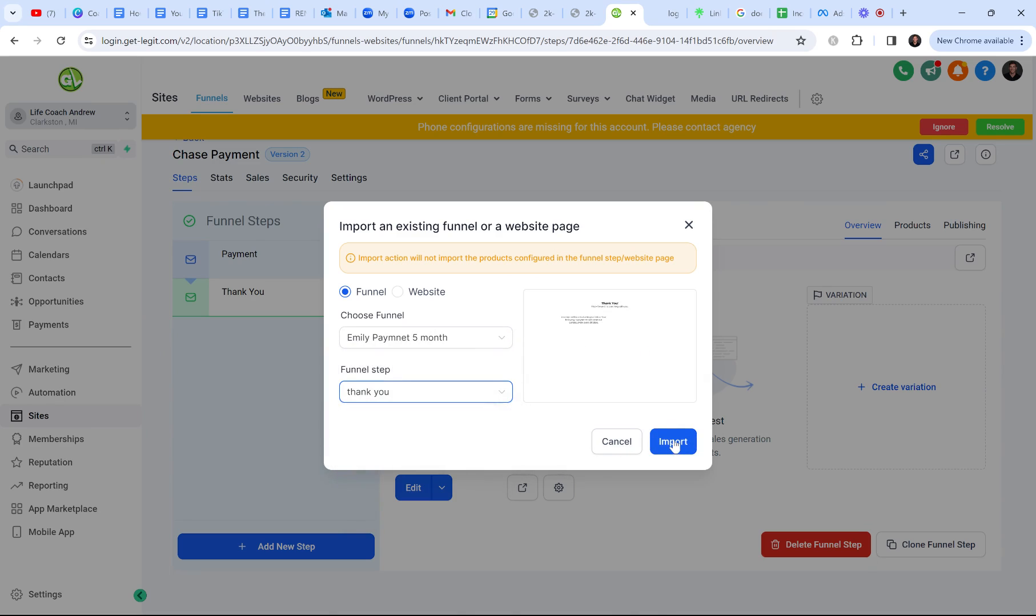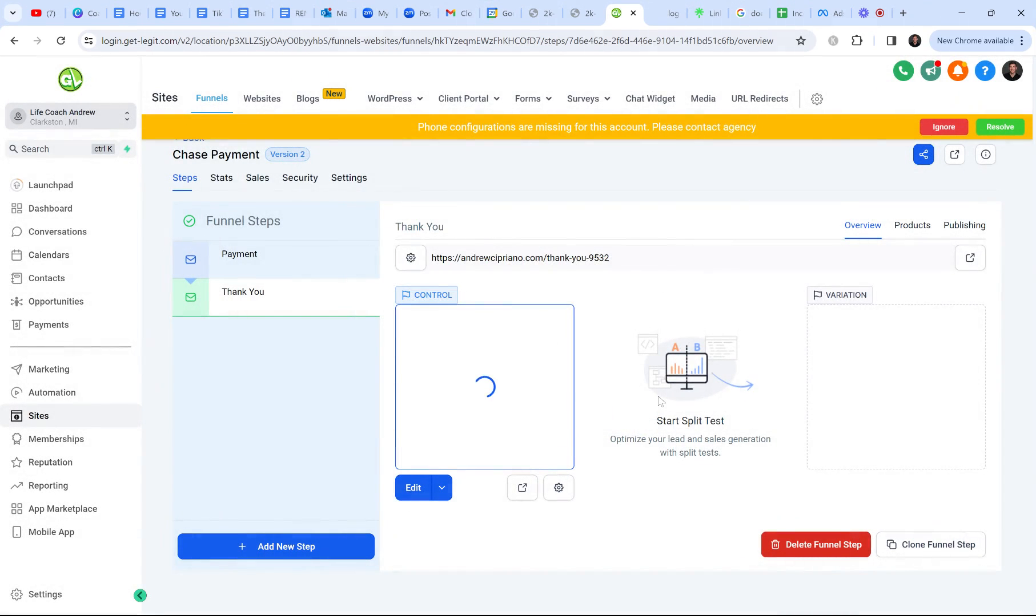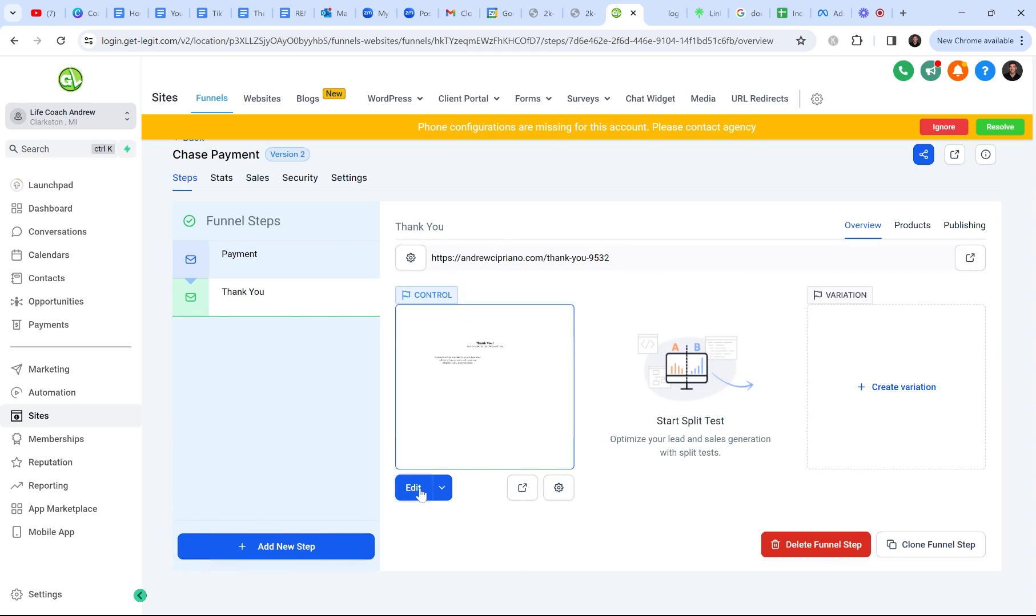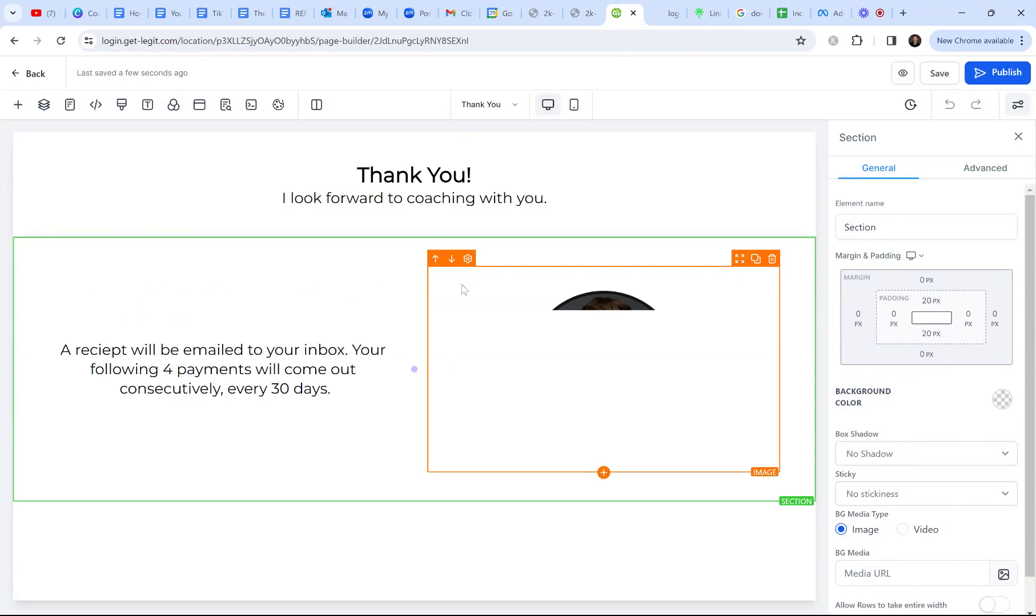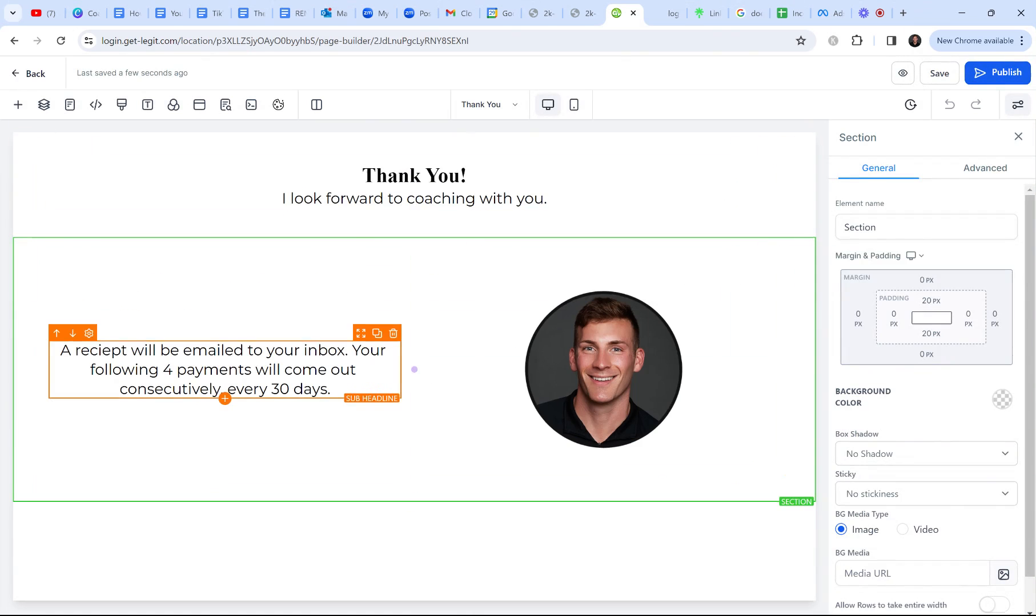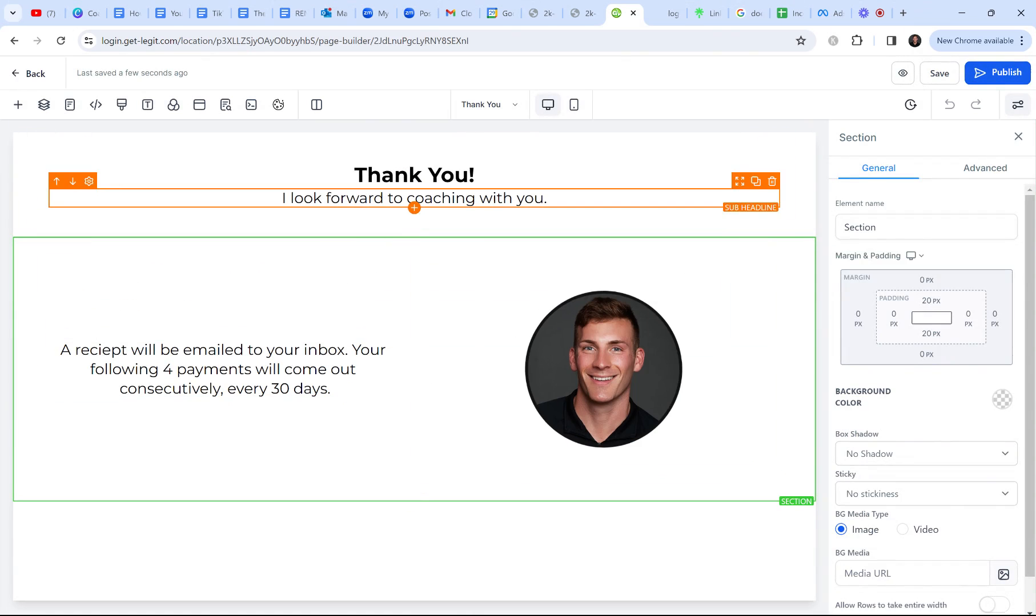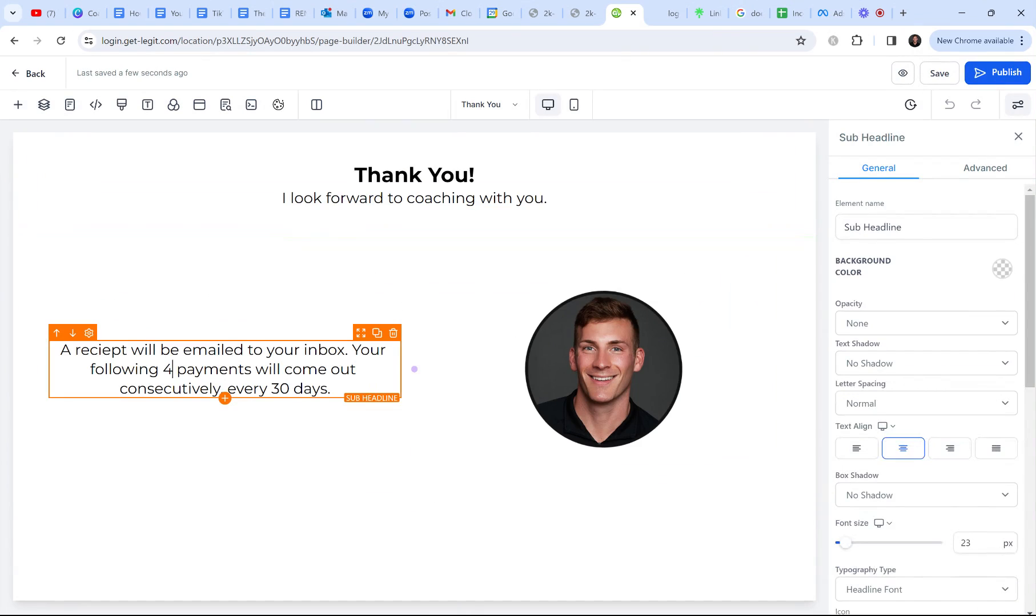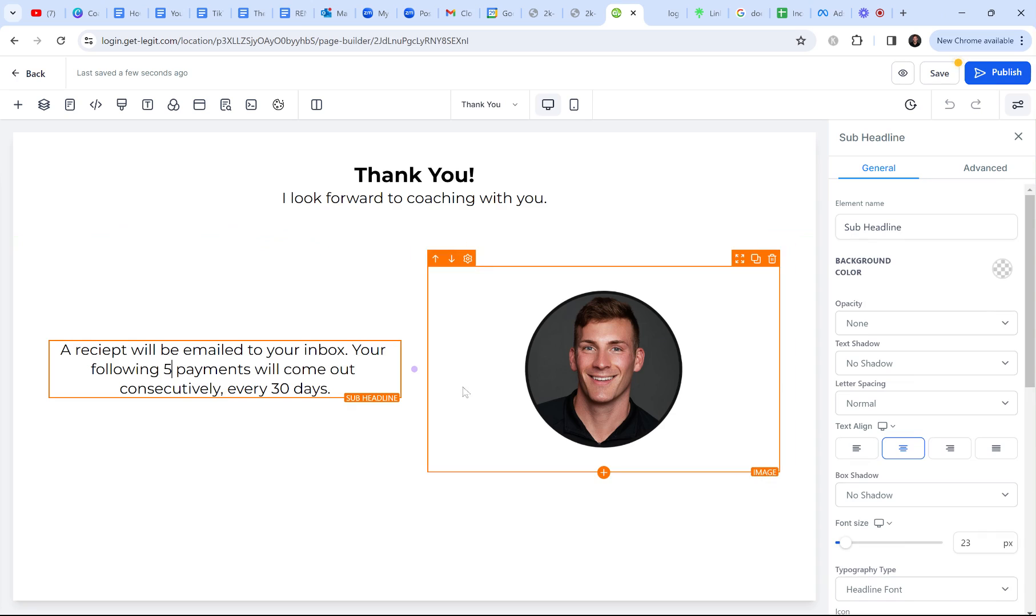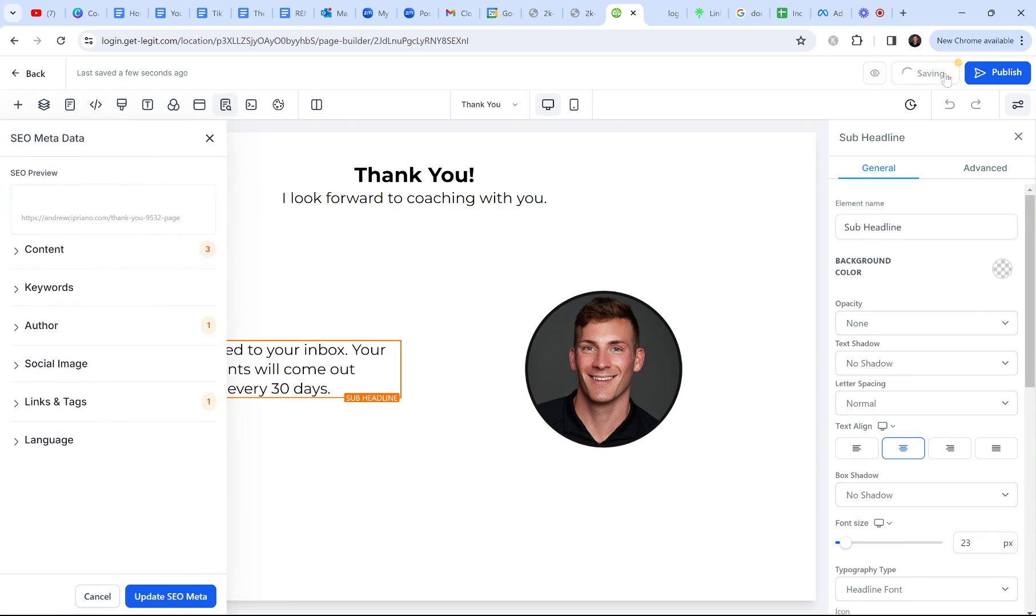All right. So now the reason why I'm also making a separate payment form for different clients is because I have different pricing for different clients. My pricing has changed over the last year. So some of the existing payment funnels I have have different products and pricing attached to them. So for this funnel, I figured I'd just create a new one and I figured I'd make a video doing it. All right. So this is my existing thank you page. Awesome. I look forward to coaching with you. A receipt will be emailed to your inbox. Your following five payments will come out consecutively every 30 days. Cool. That's all it has to say.